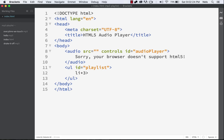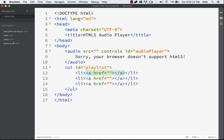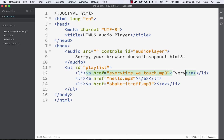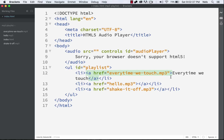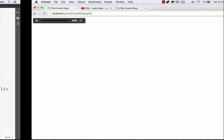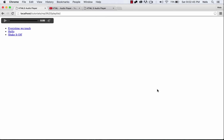We're going to make three list items, and within each one we're going to make an anchor tag. We're just going to link to all our different MP3s and give them titles such as Hello, Shake It Off, and Every Time We Touch. Now if we refresh, we get our list of links — awesome.